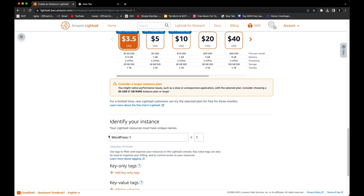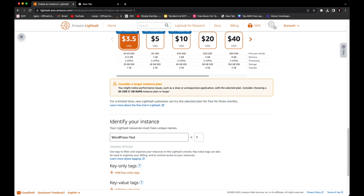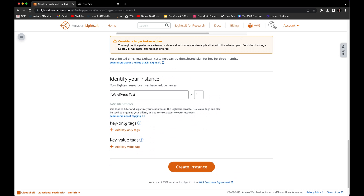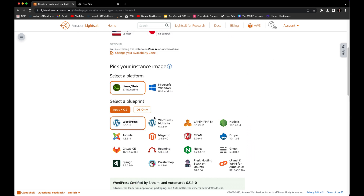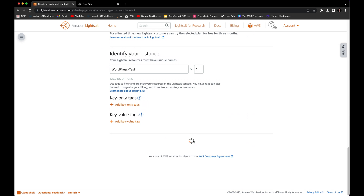They're suggesting we choose the second option, but for this project we can continue with the first one. The next thing is to identify our instance. By default it gives us 'WordPress-1' but we can change it — let's say 'WordPress-testing-project' or whatever you prefer. We can leave all other default configurations and create the instance.